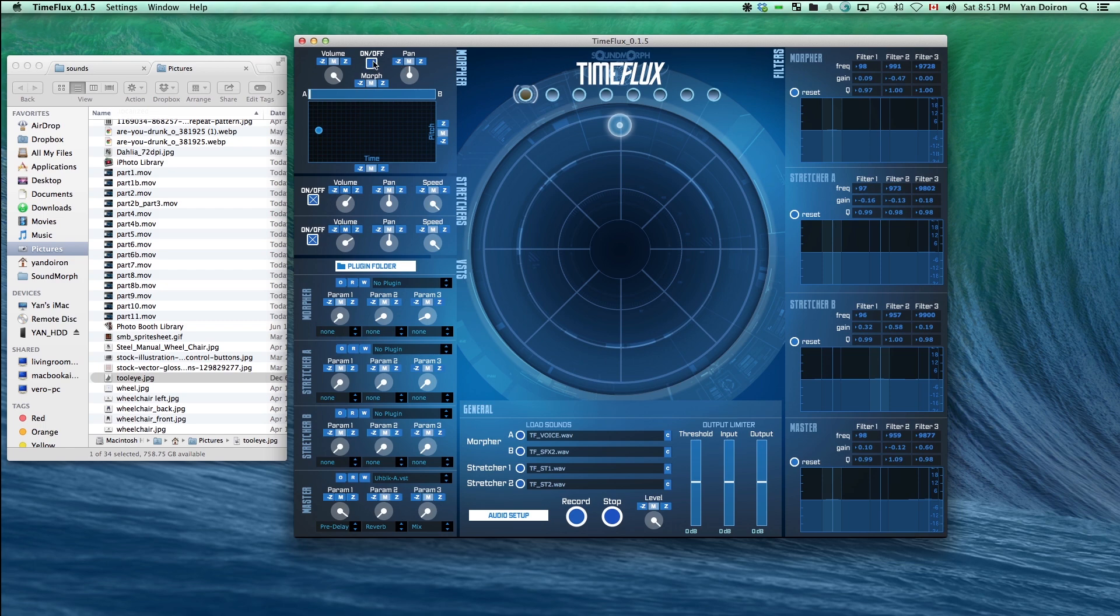To record your performance and save it as a WAV file, just hit the record button, do your thing, and then hit the stop button.